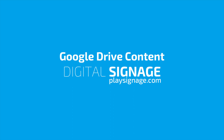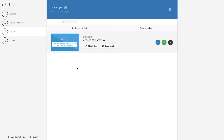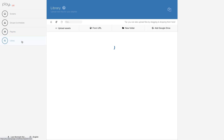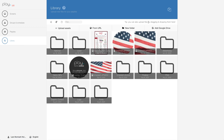Welcome to Play Digital Signage Tutorials. In this tutorial, we'll take a closer look at how Google Drive content works. As you may already know, we offer a Google Drive integration with your library, so that you can access your Google Drive files when adding and designing content in the editor.